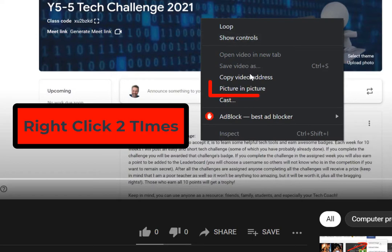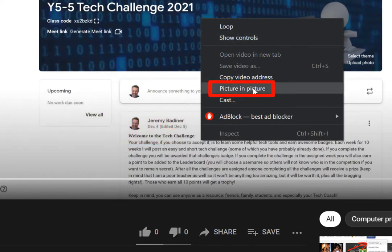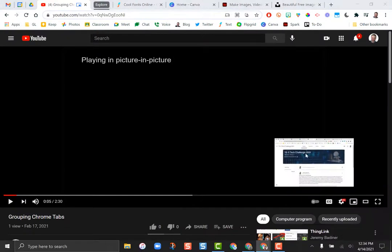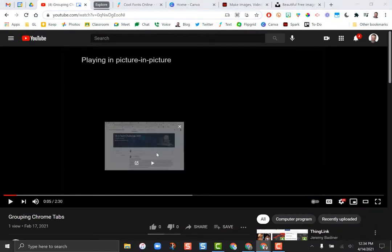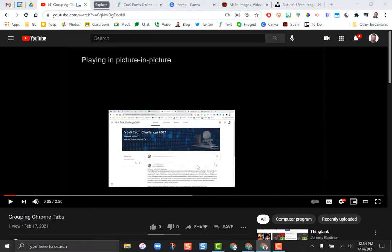Go to picture-in-picture. When I click that, it's going to take the YouTube video and pop it out here. I can drag this around and even resize it a little bit.